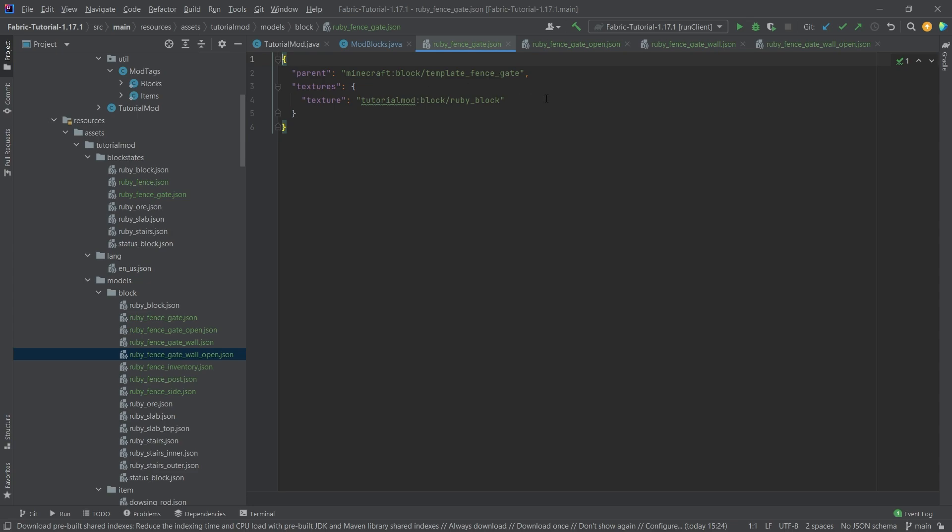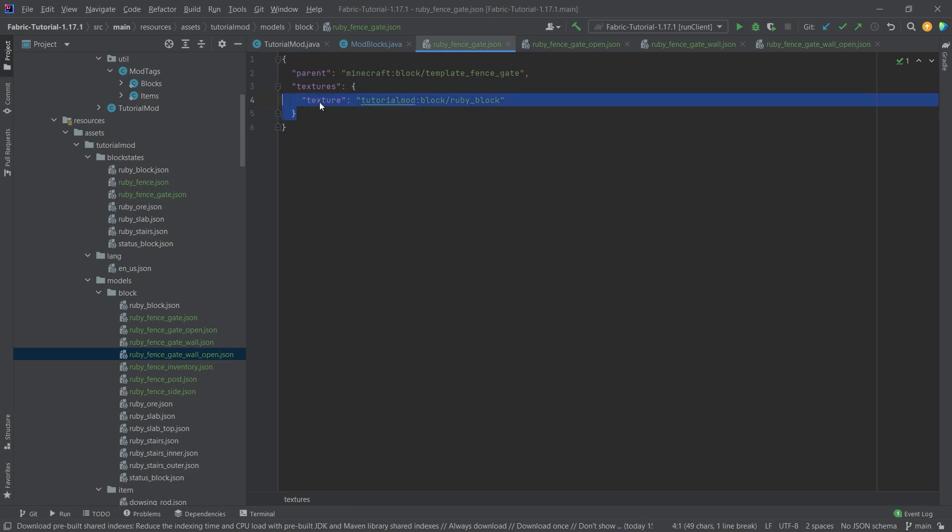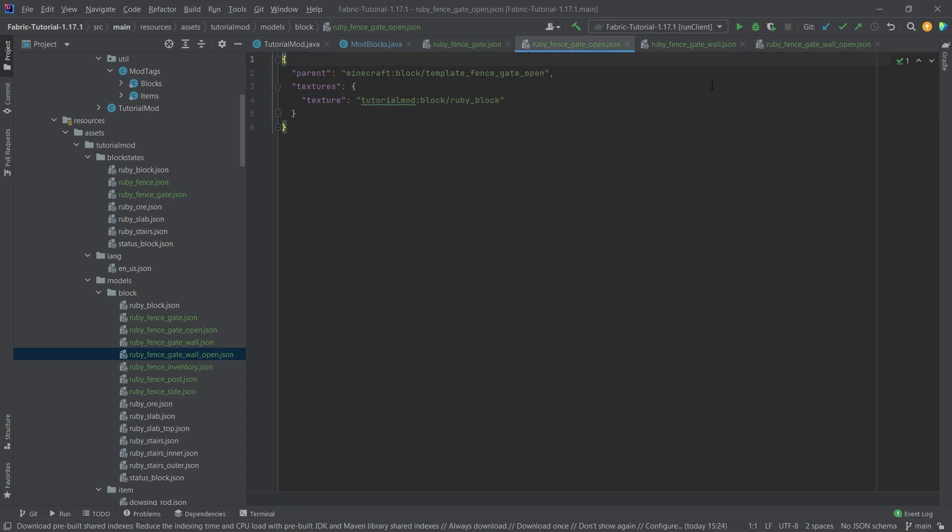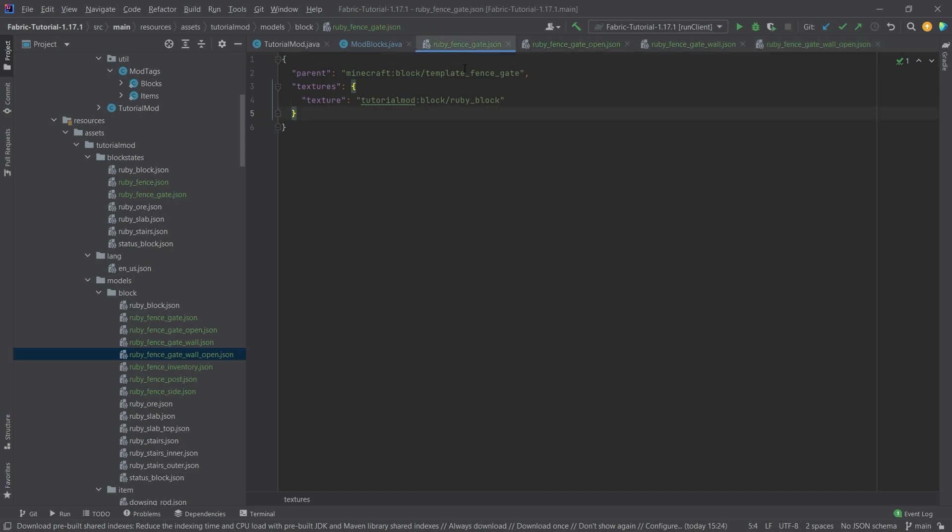Let's first of all take a look at the four fence gates. So as per usual the texture simply points to the ruby texture. What is very important here is that this doesn't point to textures and then all, but it points to texture texture here. So this is one of the things that you need to keep in mind when using the texture for the fence gate and the fence parents. This is always a texture. But overall they are not that interesting to us all things considered. Simply the parent changes from template fence gate to template fence gate open, template fence gate wall and template fence gate wall open. So those are all of the four fence gate block models.